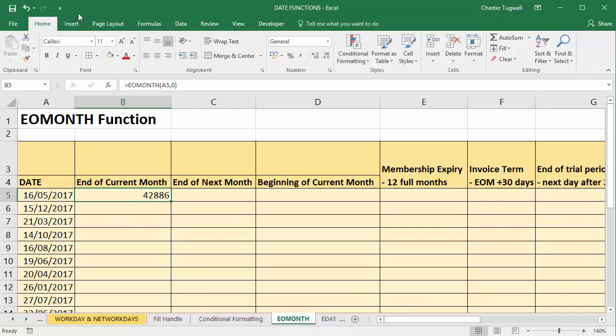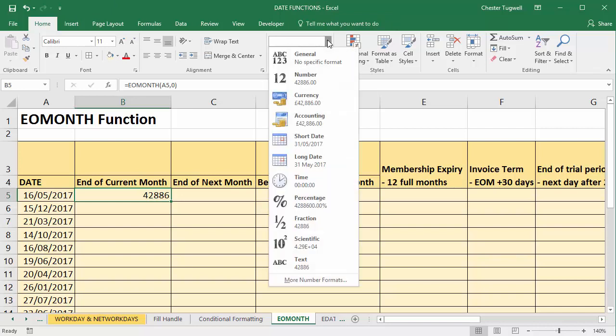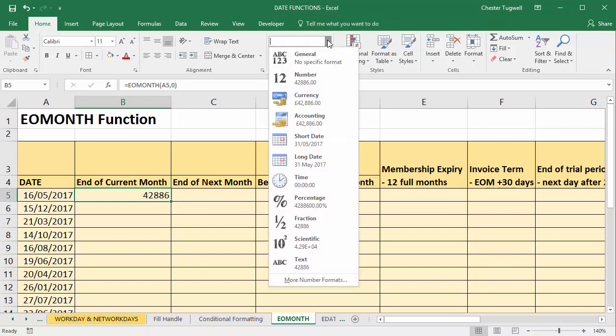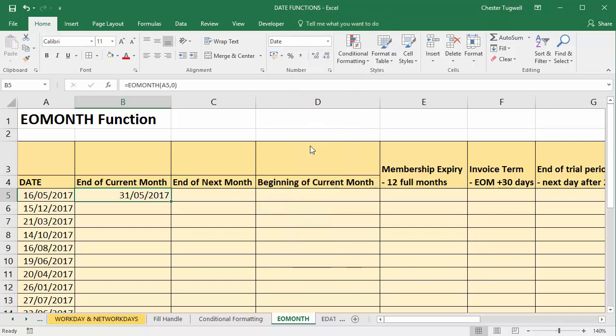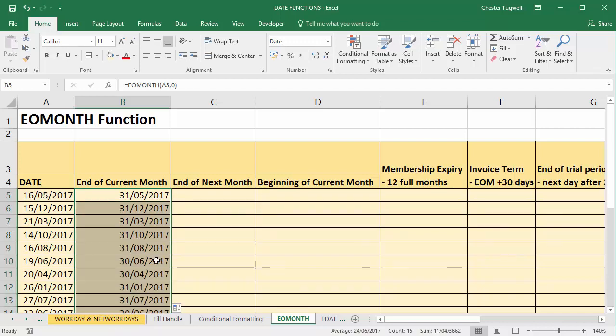So home tab, number group, and I can from my menu of different formats choose something like short date. There is the 31st of May 2017, the last calendar day within this month. I'll copy it down and do the same for all the other dates.